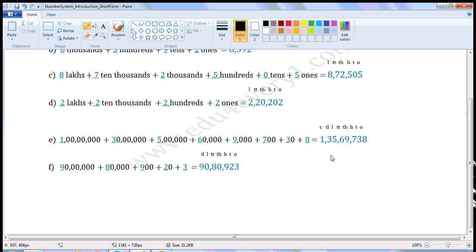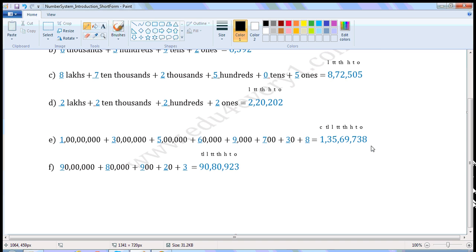60,000 — write 6 in the 10,000s place. 9,000 — write 9 in the 1000s place. 700 — write 7 in the 100s place. 30 — write 3 in the 10s place. 8 — write 8 in the 1s place. So in short form it is 1 crore 35 lakhs 69 thousand 7 hundred and thirty-eight.